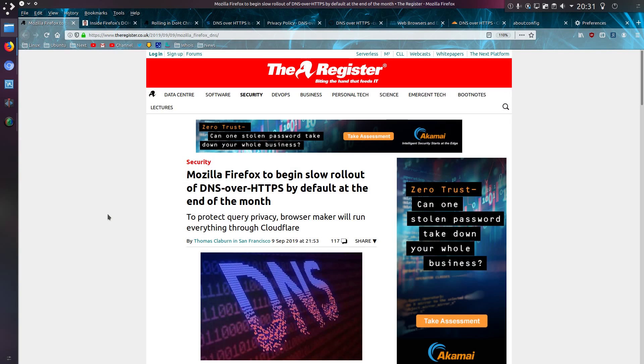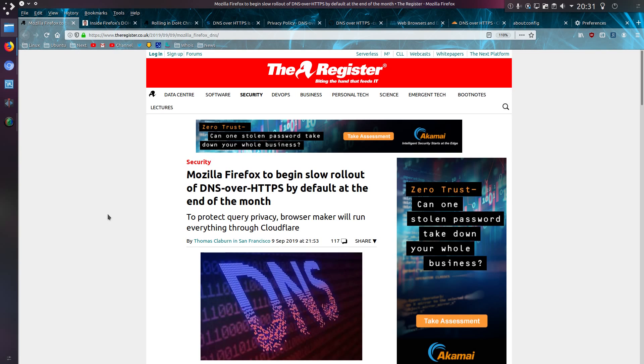The news from The Register is Mozilla Firefox will begin a slow rollout of DNS over HTTPS by default at the end of the month. But as of the current version, which is 69 at time of recording, you can implement it through the about config settings, or even just the normal default config, but there's a few little tweaks you can do just to make it enforceable by default.